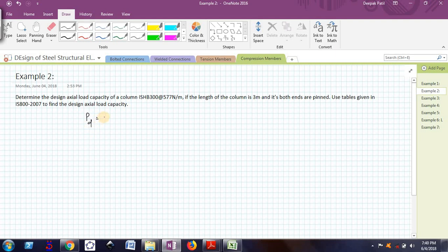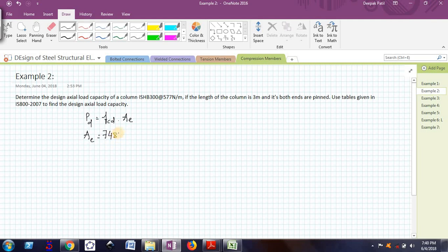So PD is equal to FCD into AE. The AE value will remain same, that is 7484 mm square.